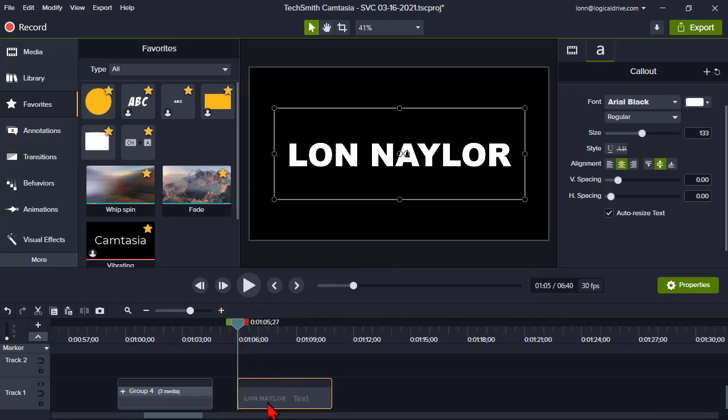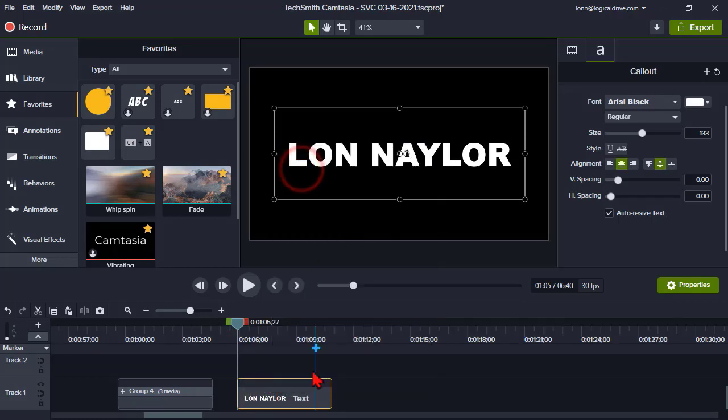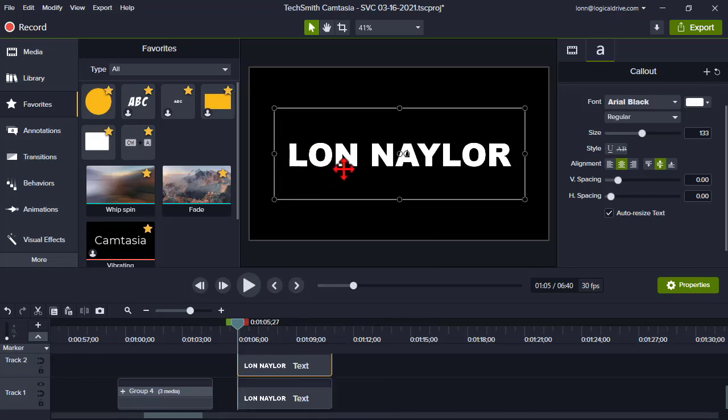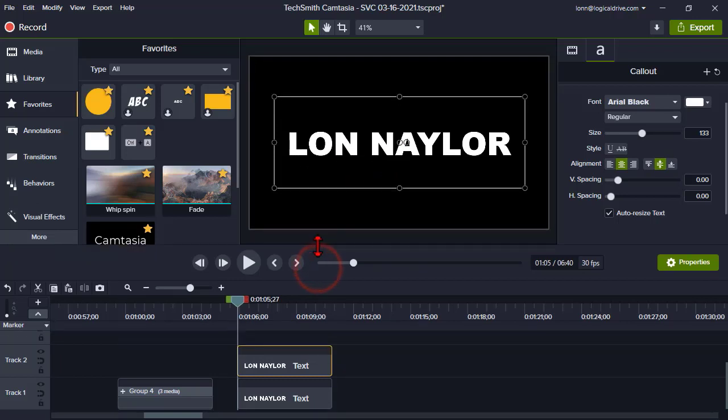I'm going to click on it, right click, copy, and right click or control V and paste. Okay, so now I have two copies of this text box. Exact copies.